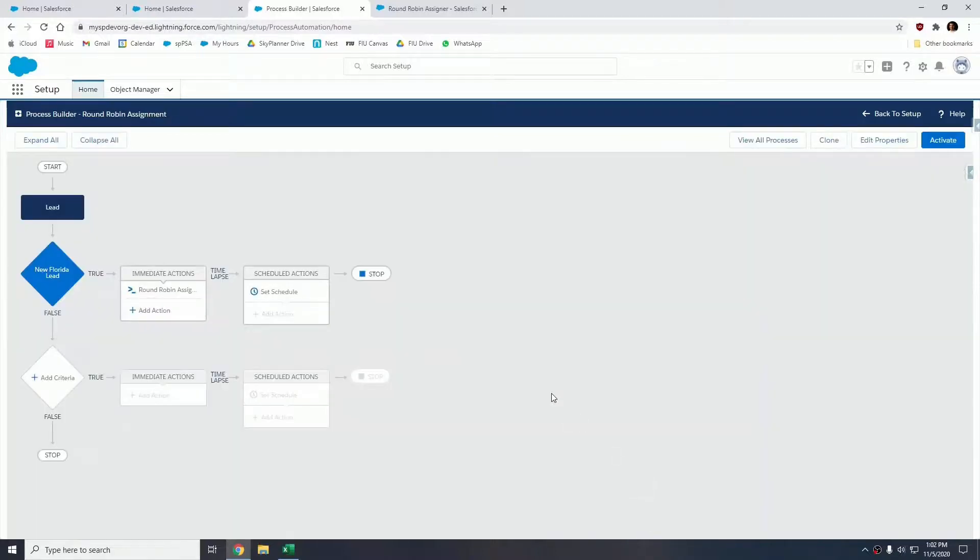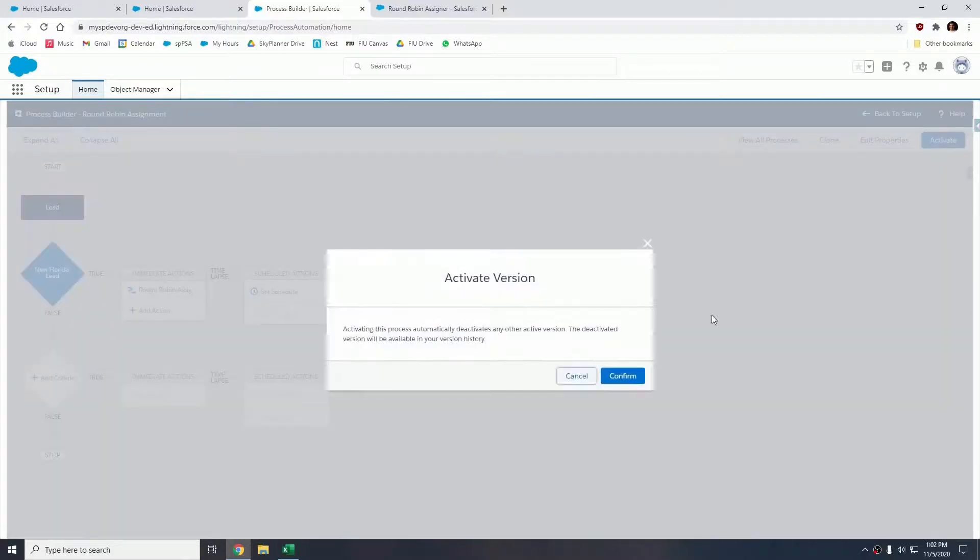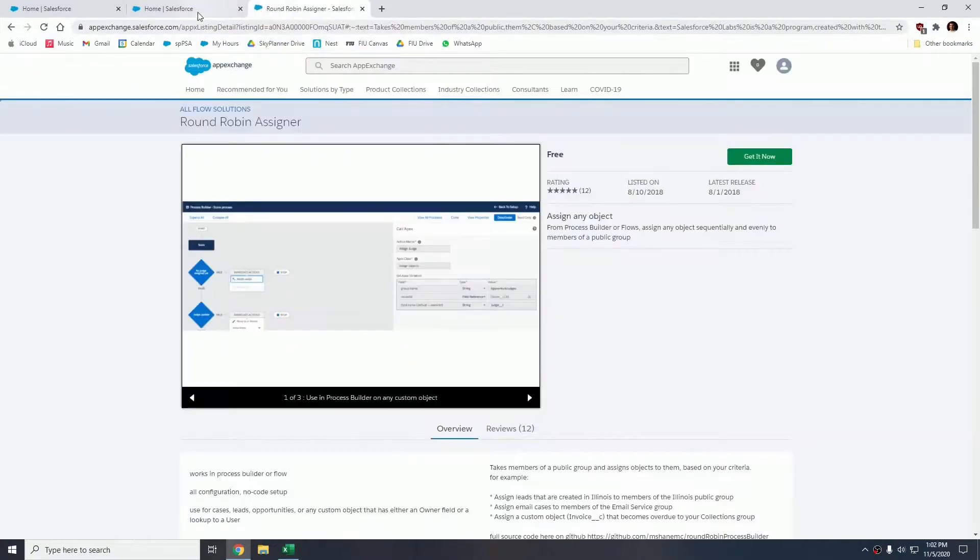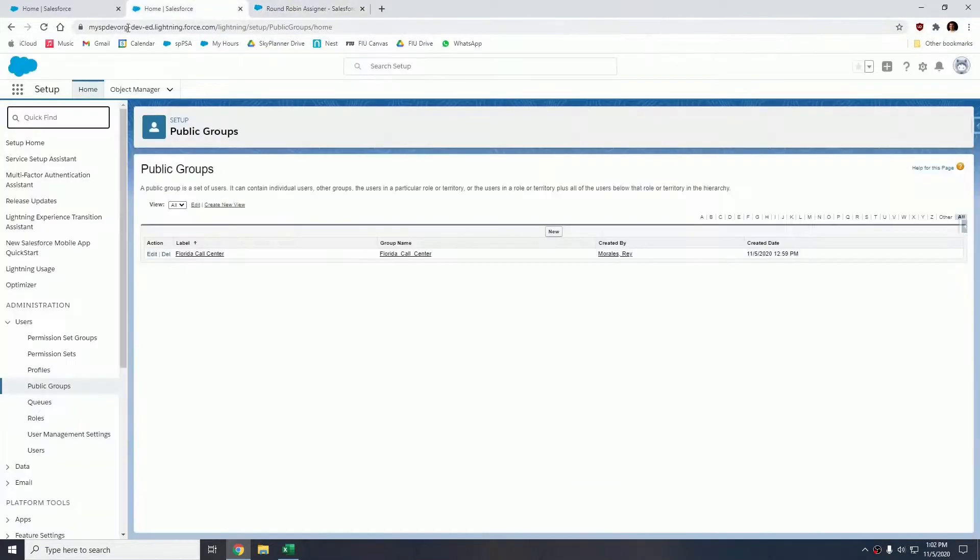The process builder is complete at this point. Let's activate it. Confirm, and you can close this tab.